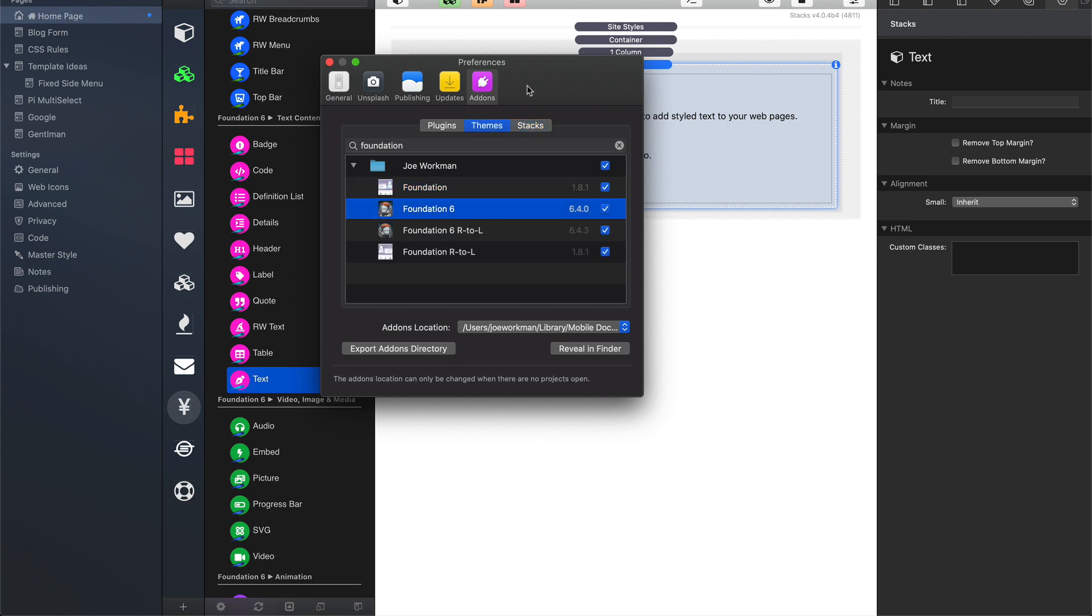Now the same is true for themes. If we search in the themes in our RapidWeaver add-ons preferences, we'll see that the theme is currently at version 640.